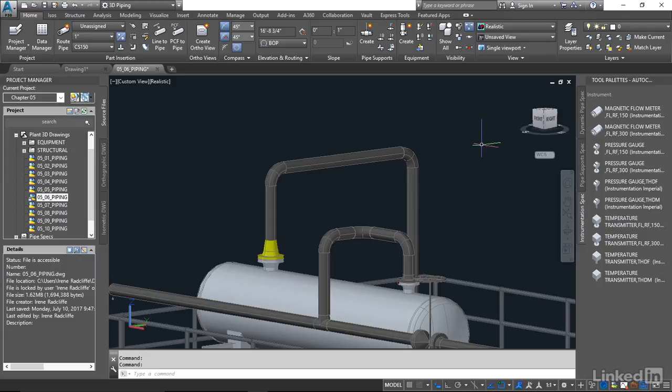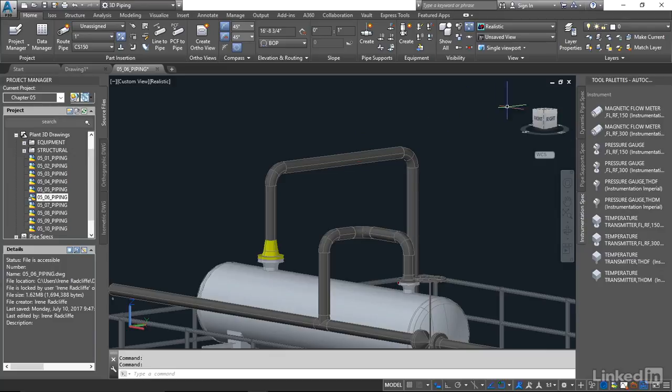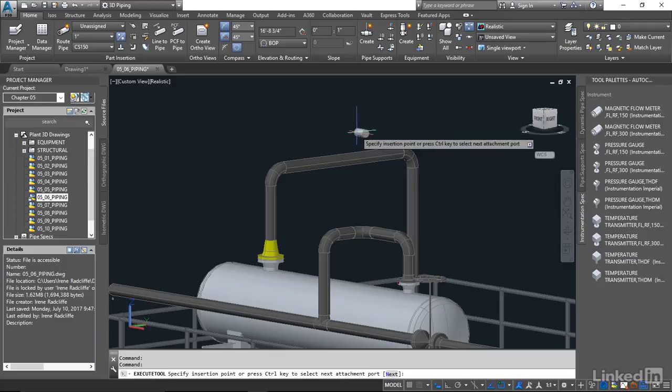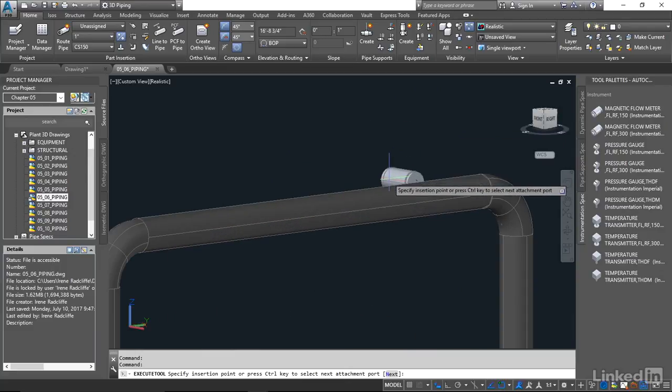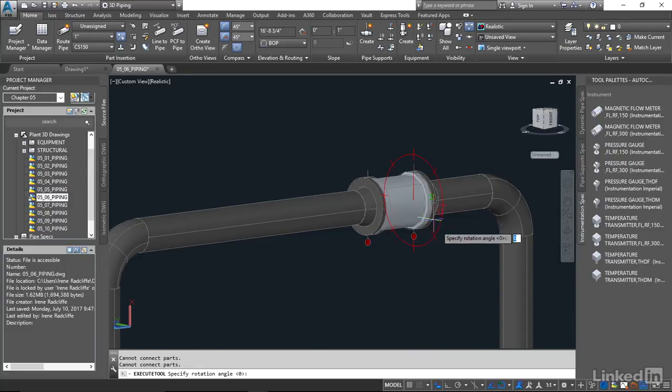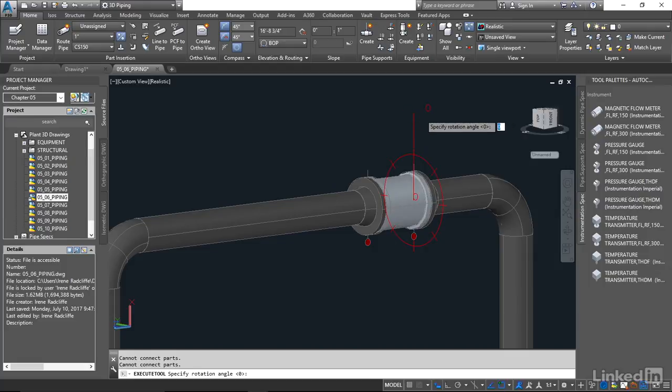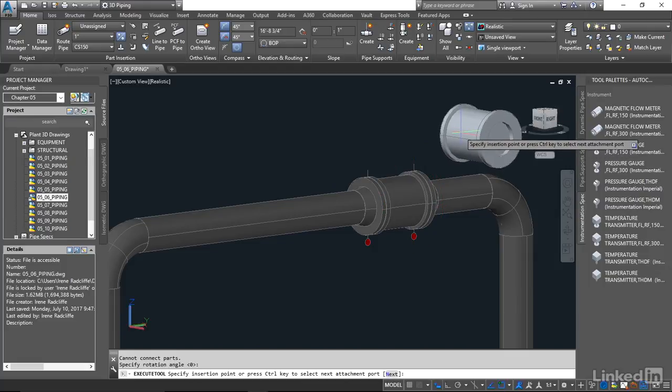We only have two options: a 150 pound or 300 pound. I'm going to check this line and it's 150 pounds, so that's the one I'm going to take. It's placement exactly like we do with a valve. Just drop that on the line. If you have an exact placement you can use your dynamic input, and if not just drag and drop and it'll assume that central line position on the piping.